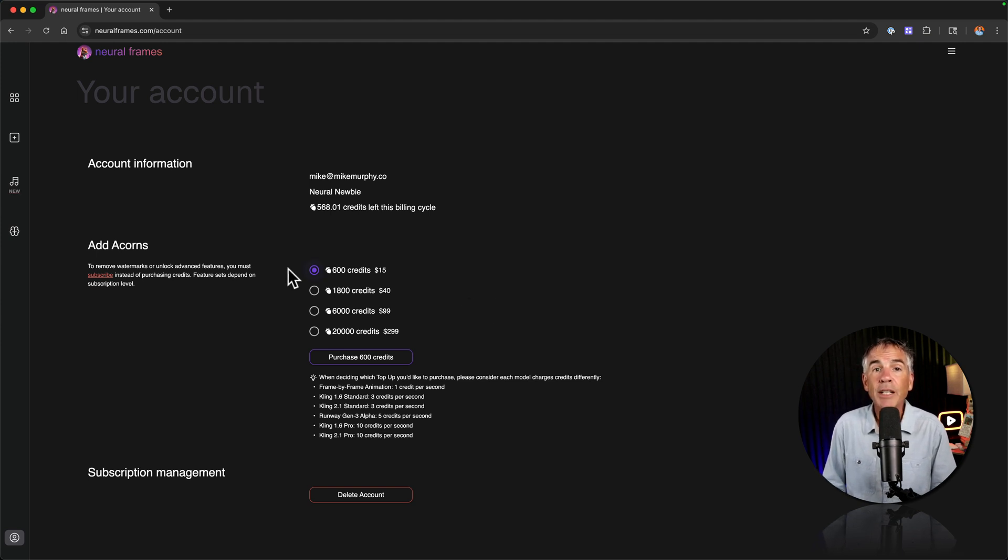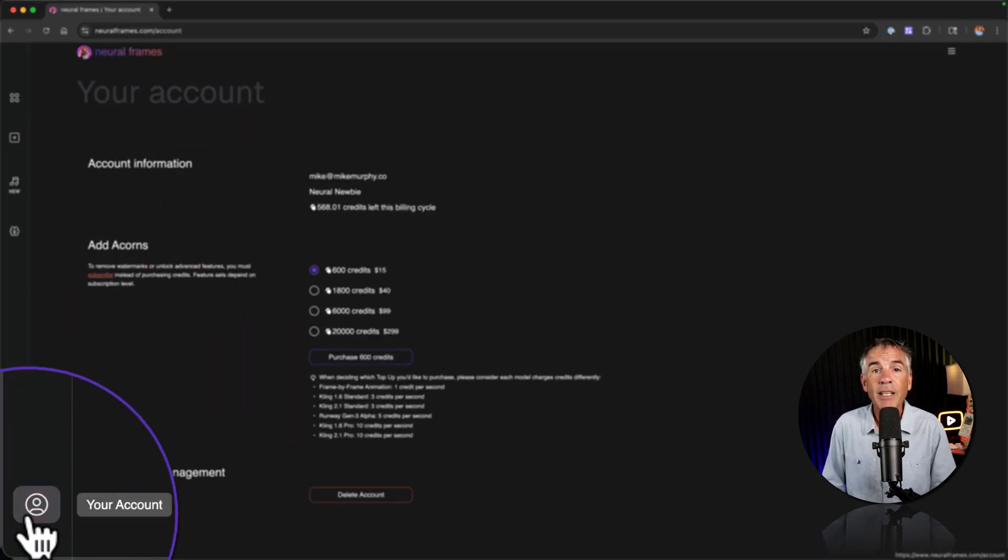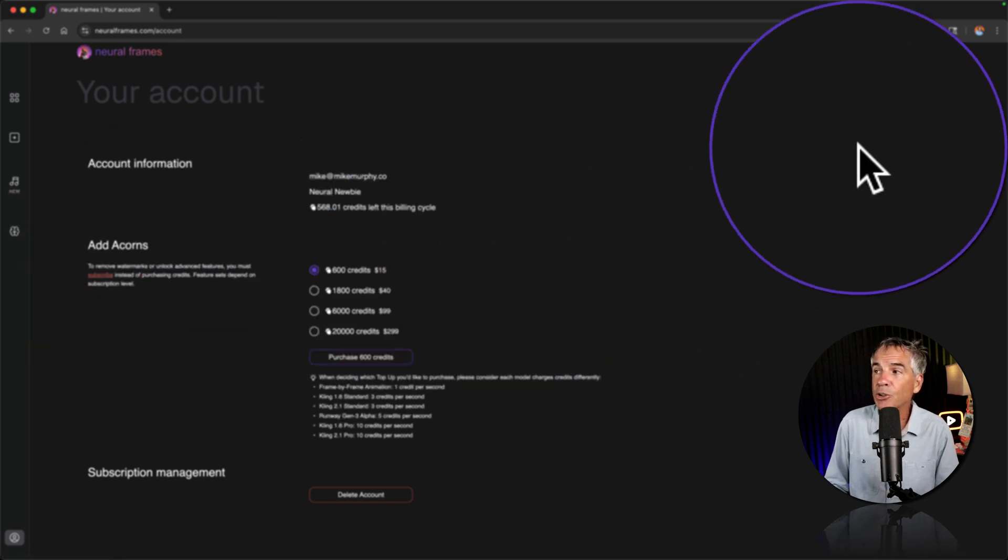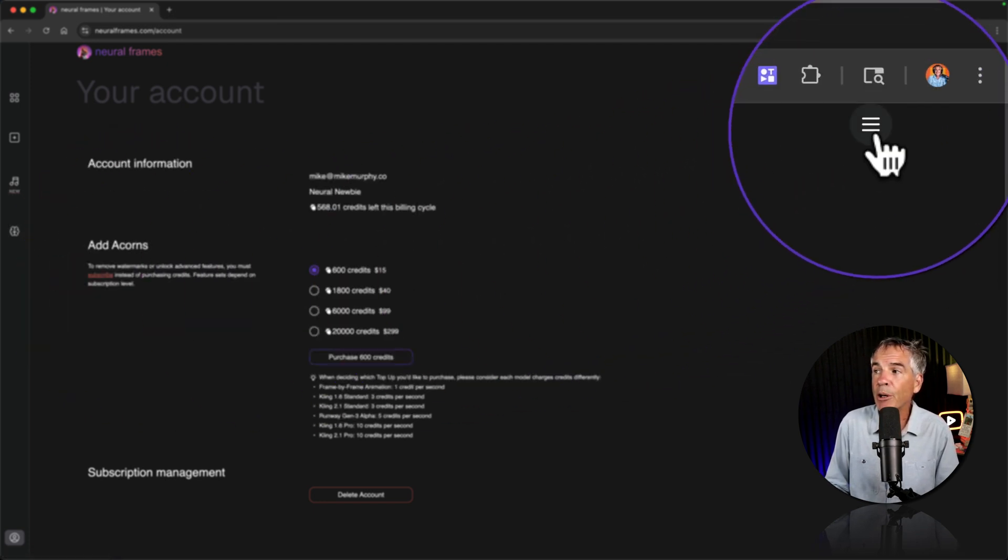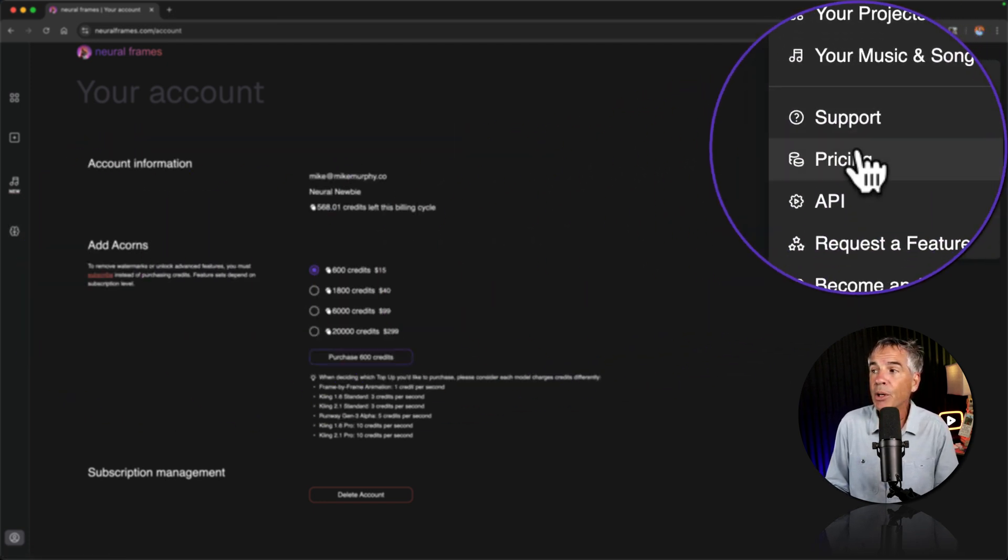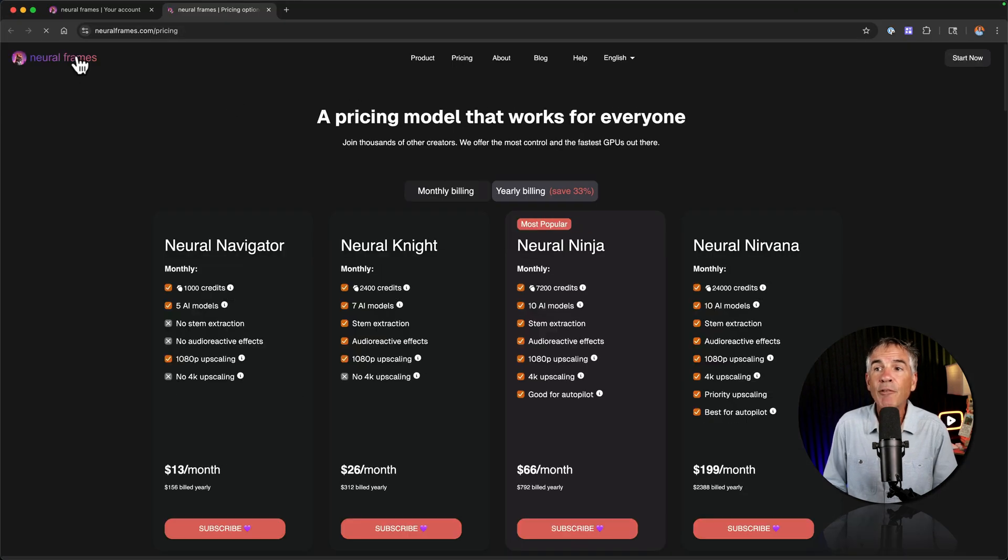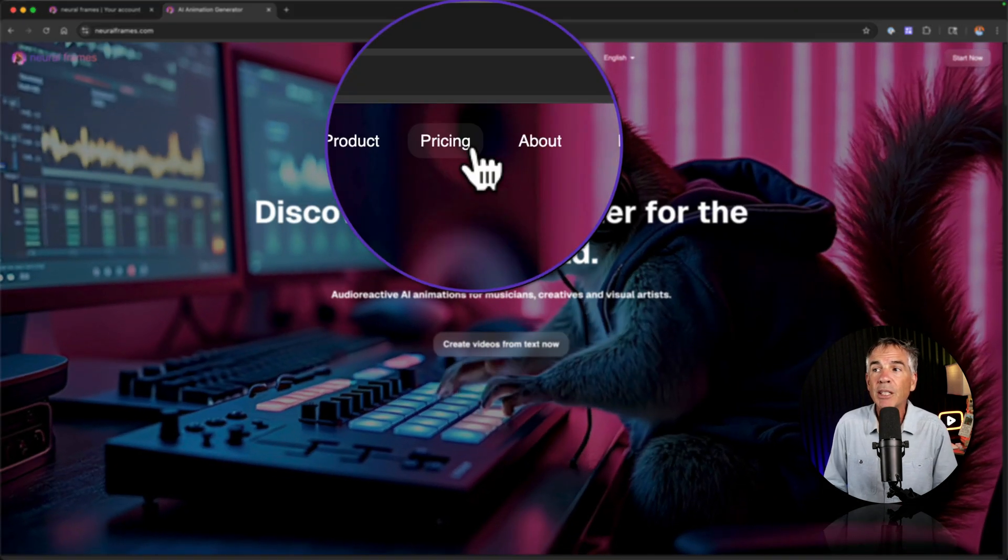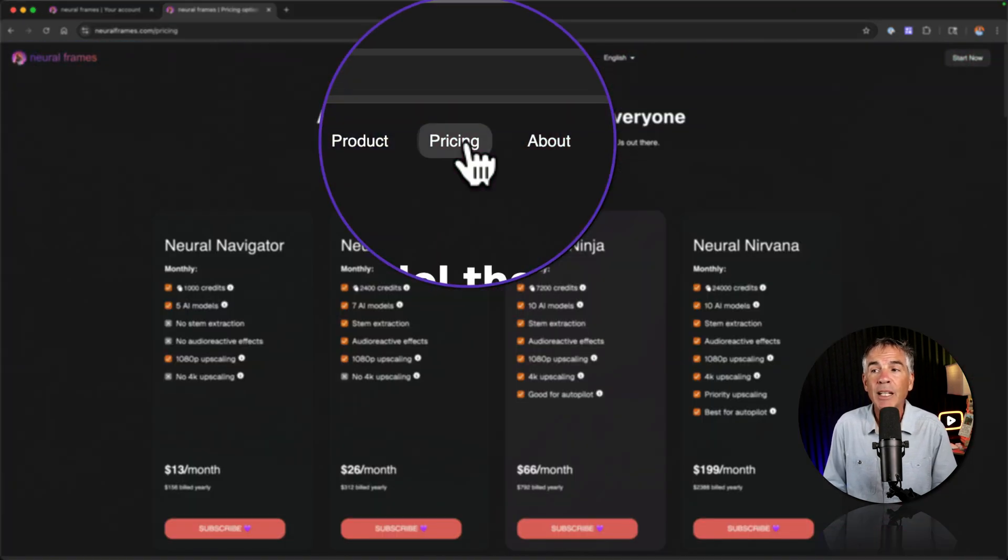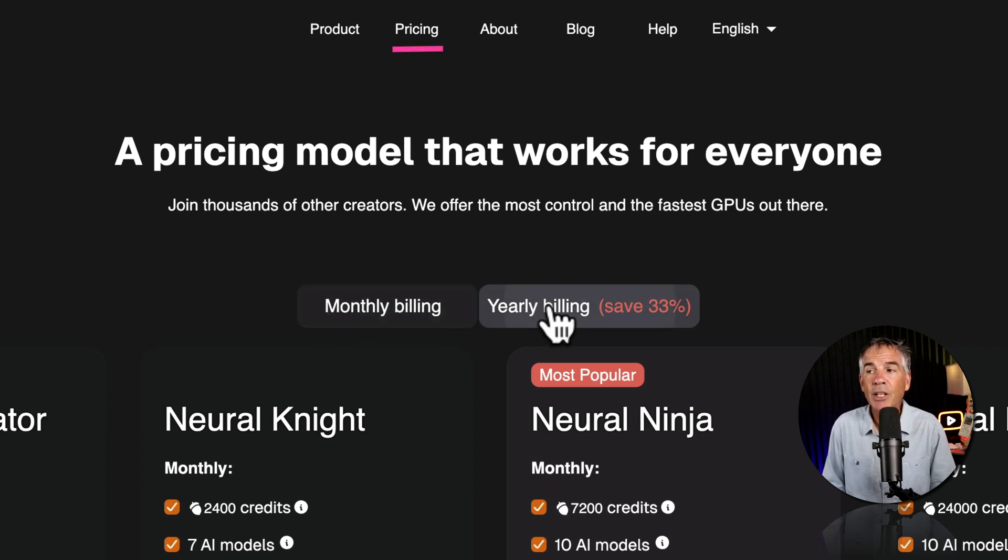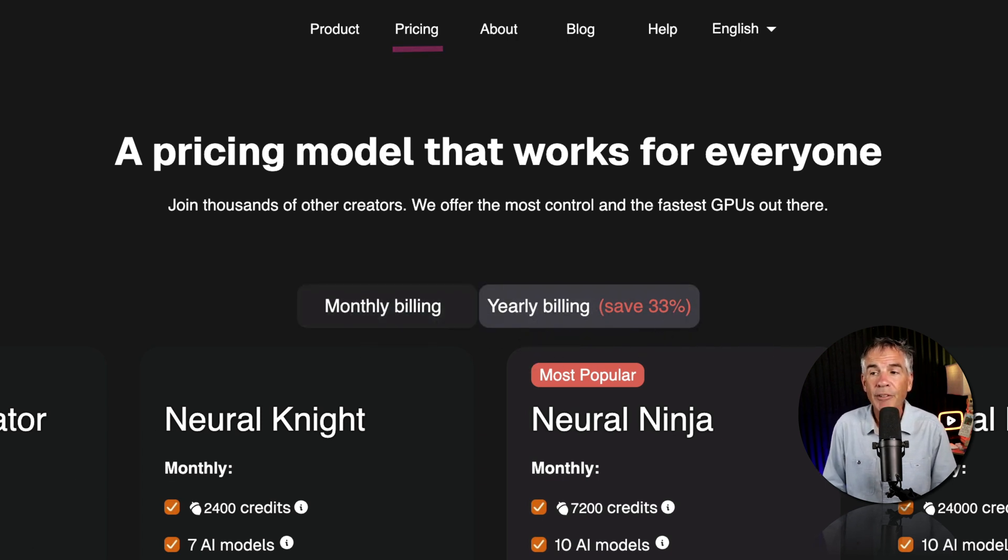You can also subscribe to Neuroframes which is going to unlock additional features and also get you more credits. You can get to the subscription page here if you're on the account page. Just click on subscribe. You can also get to it in the top right corner by clicking the hamburger menu and choosing pricing. And if you're on the home page of Neuroframes you can just click on pricing in the top menu and you can toggle between monthly and yearly which is going to give you some additional savings.